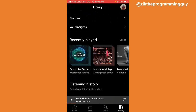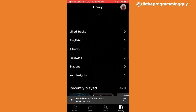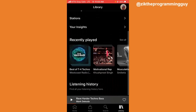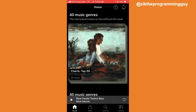You have successfully cleared your listening history. Now let's go back and you'll see your listening history has been cleared. This is how you can clear your recently played on SoundCloud.